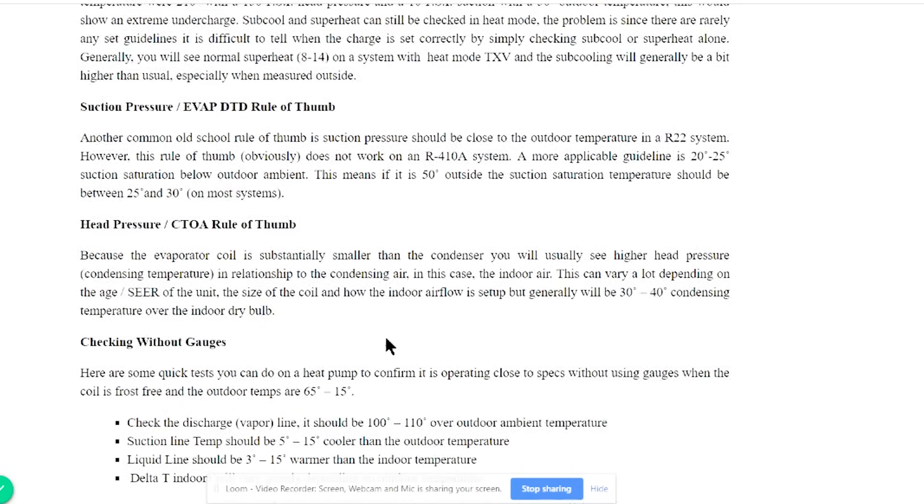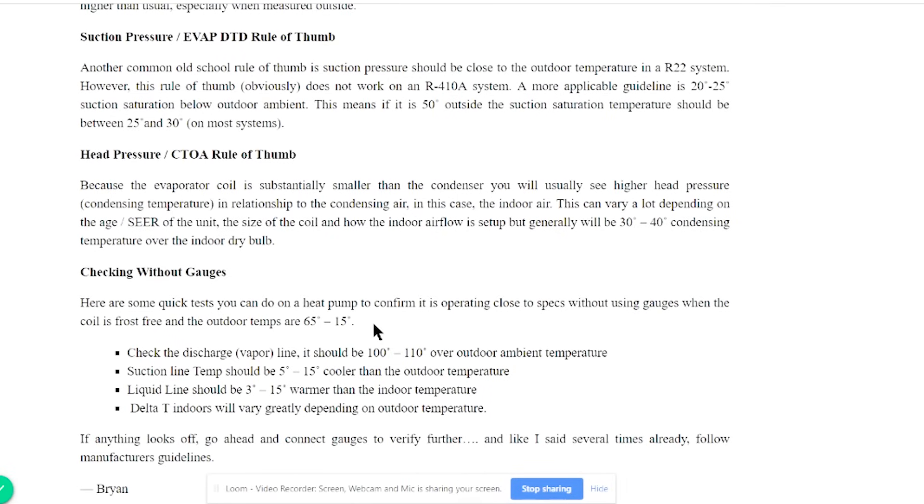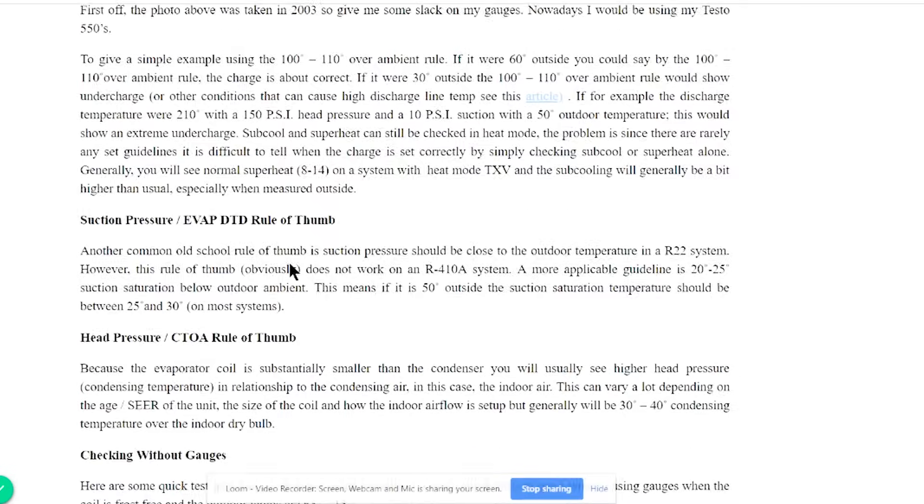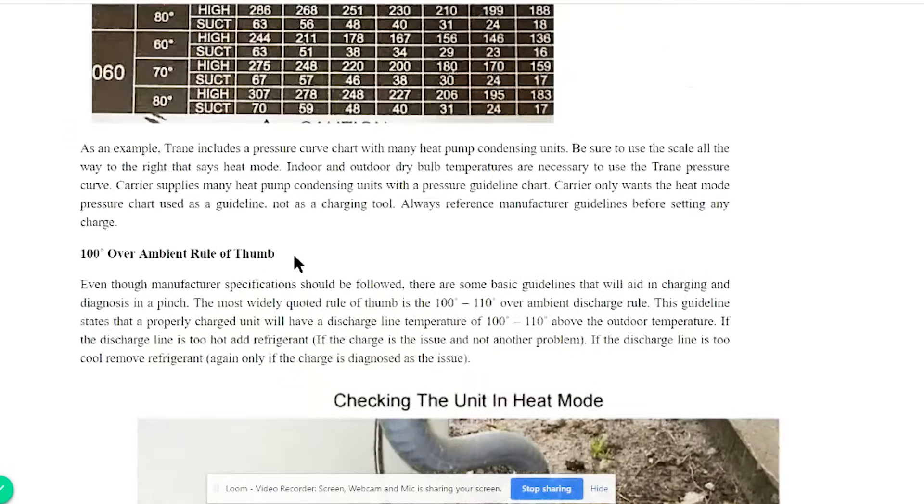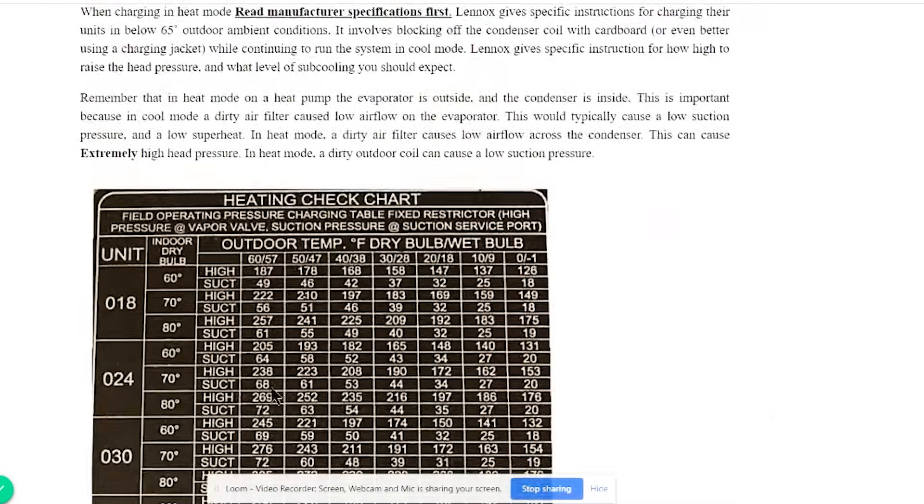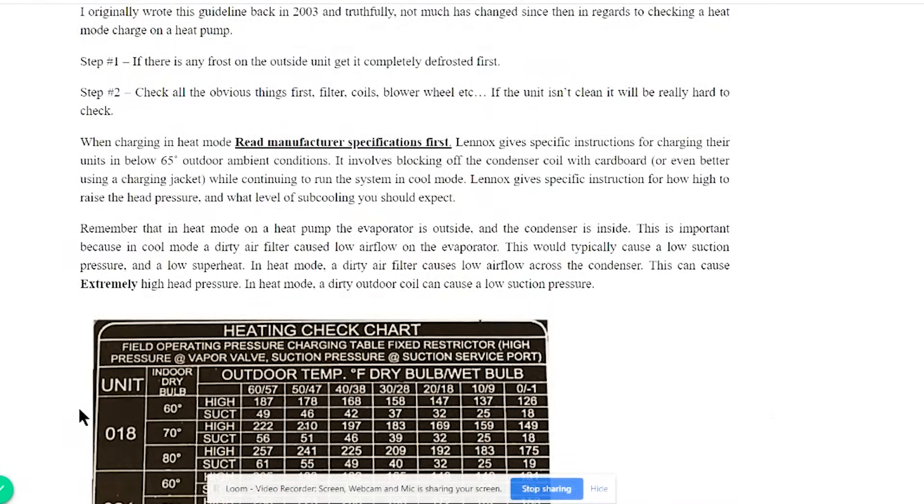To start with, if you're charging a system from scratch, I would say start with weighing in the charge based on your line length and your factory charge, and then go to using the factory charts and then use these rules of thumb only if you're in a pinch. Hopefully that's helpful. Thanks for watching.